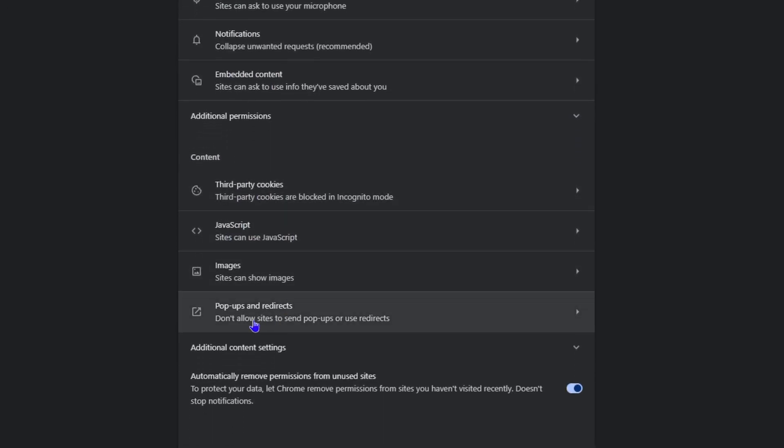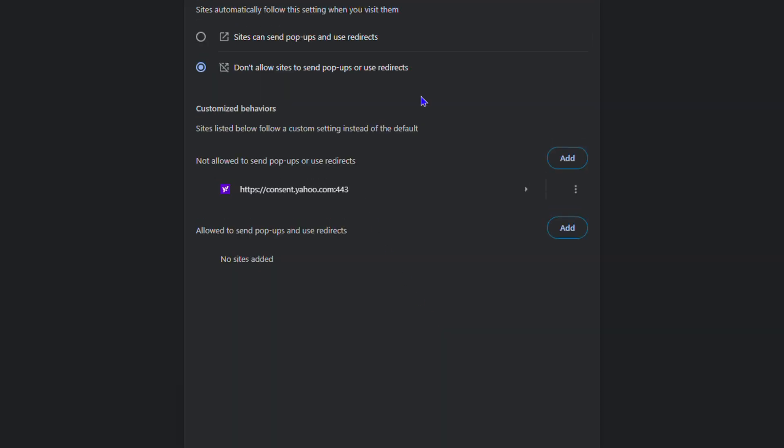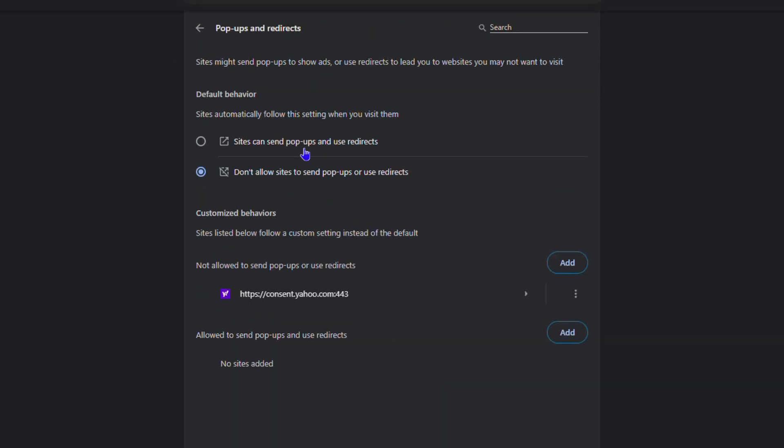Here you want to scroll down to where you'll have the pop-up and redirects. Click on that and you can turn it off directly from here. This is where you can go if it's on, and you can simply turn this off as well.